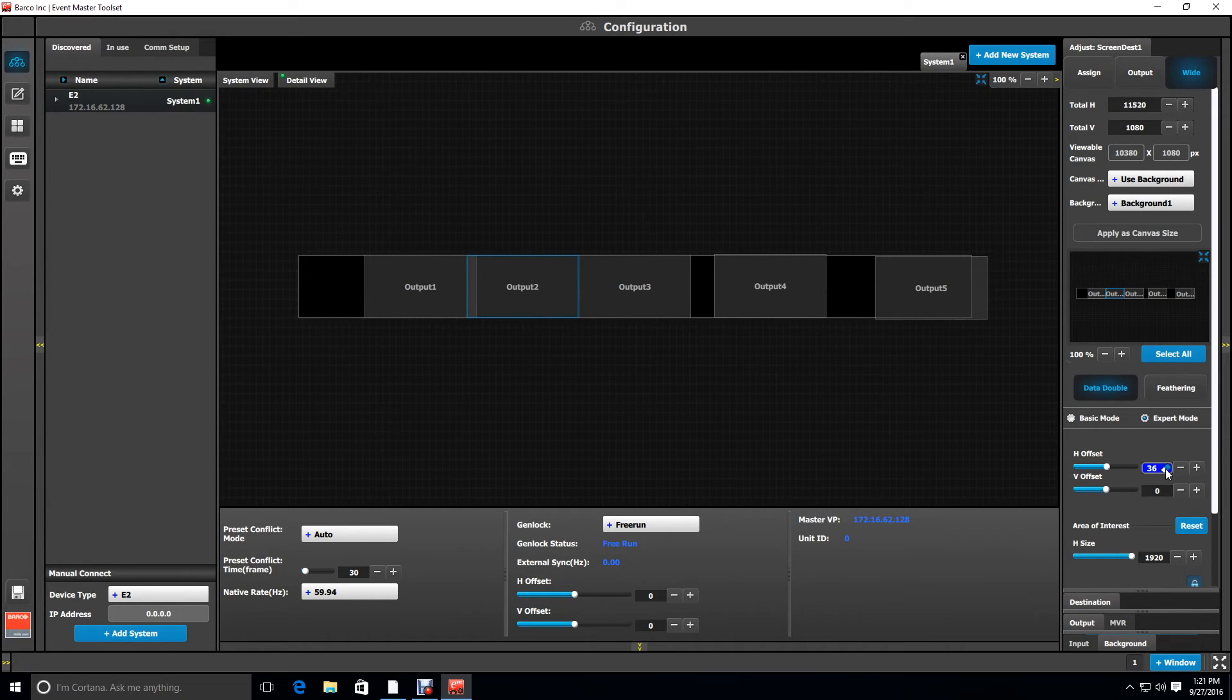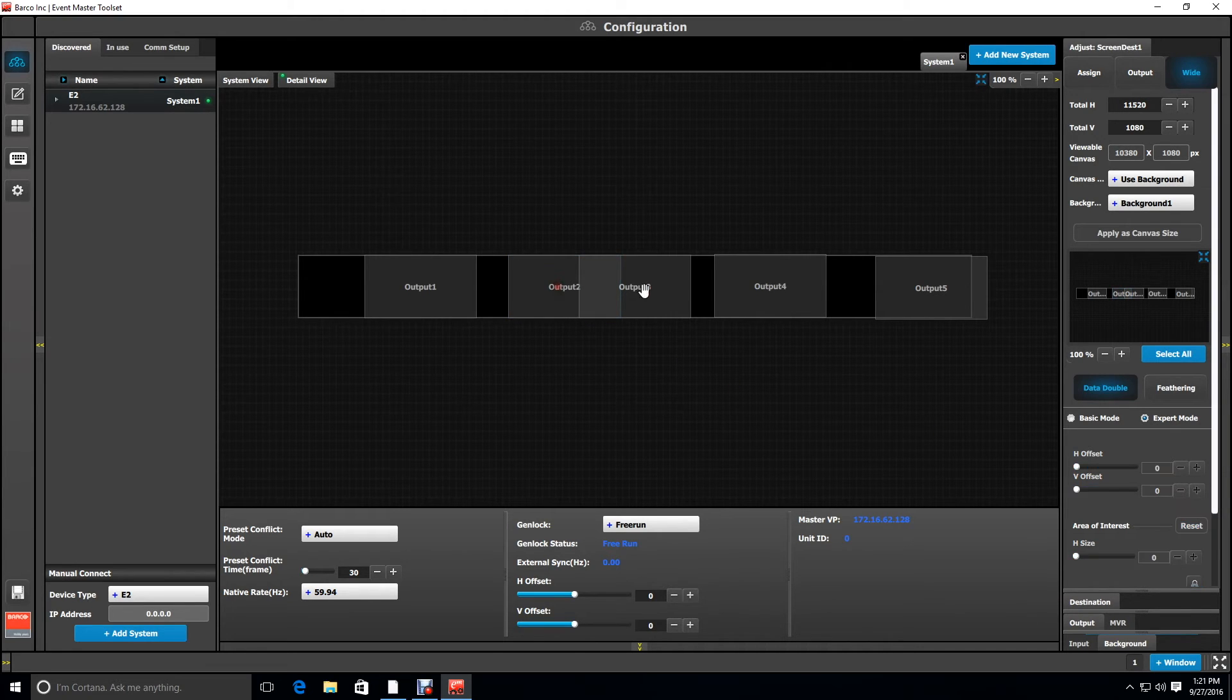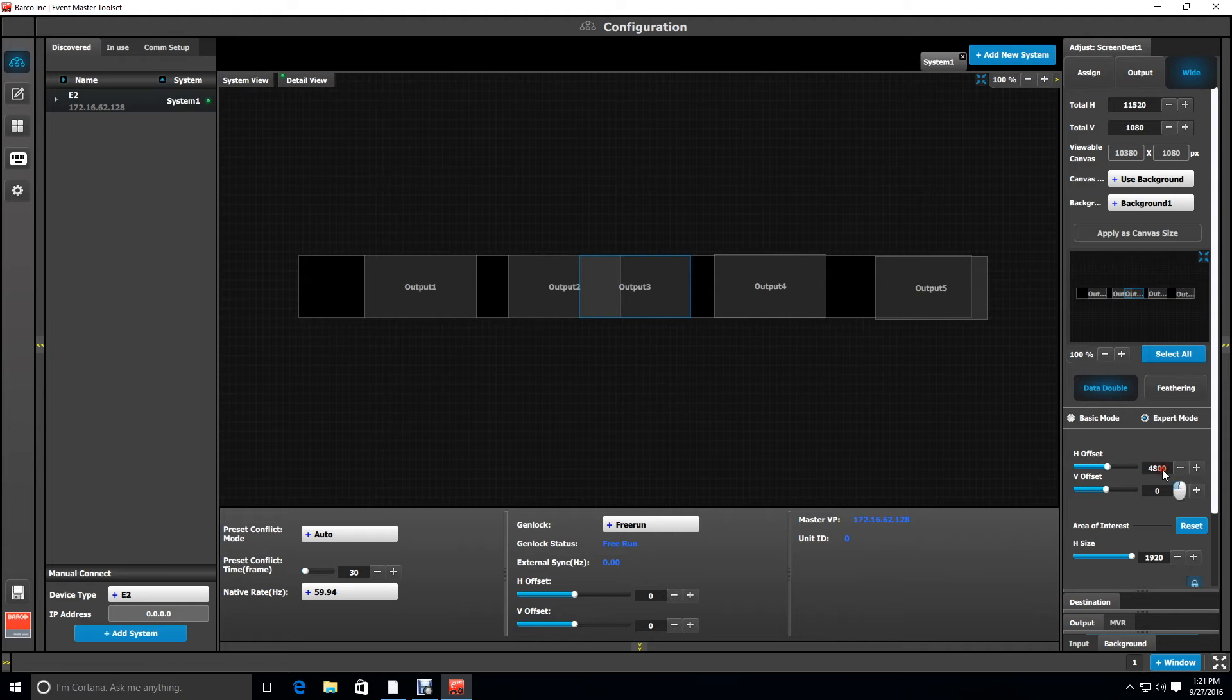Notice we now have our gap in between the first two screens. Then we will deselect output two and select output three. Its H offset will be 4800.